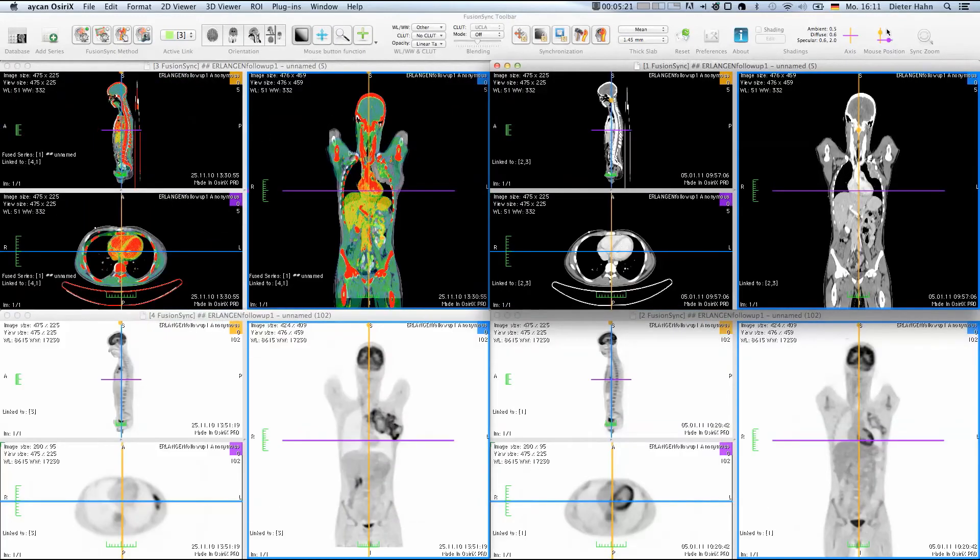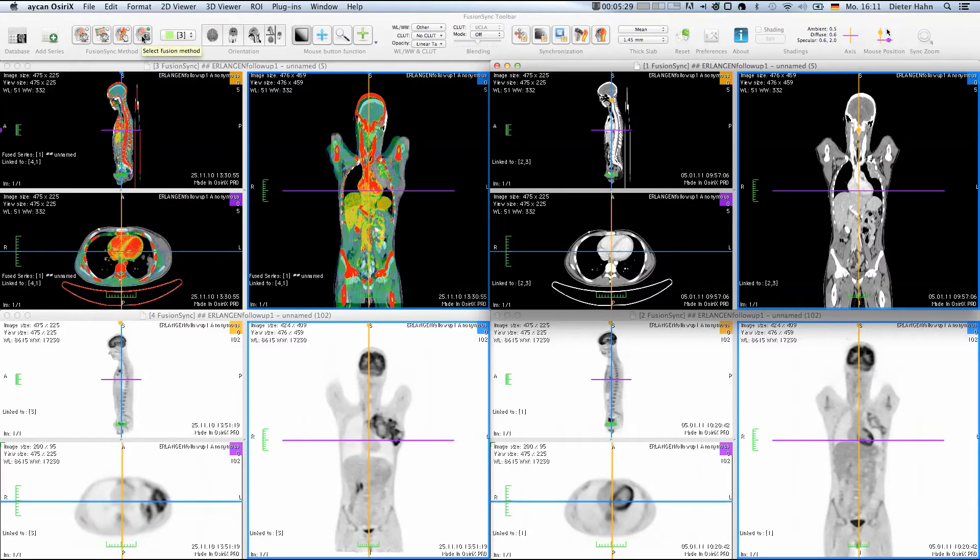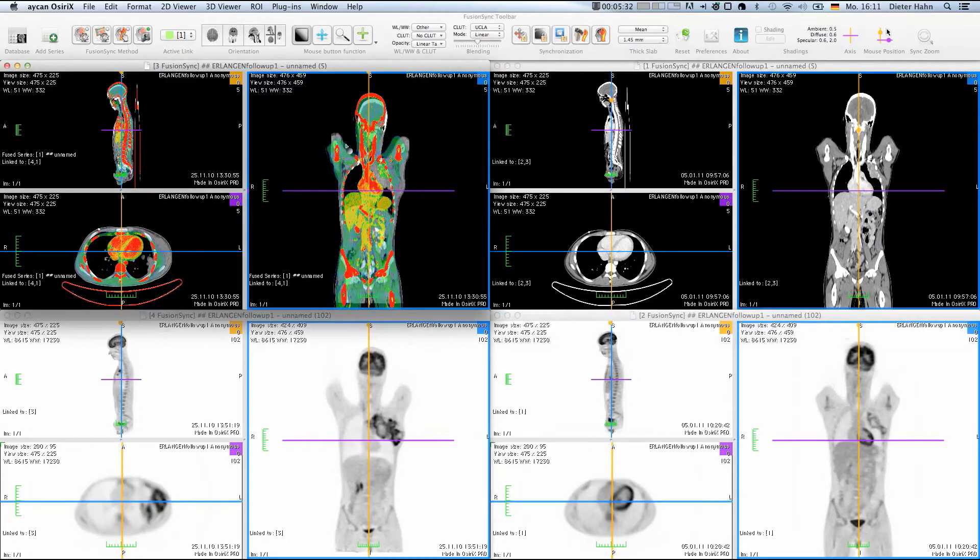we can just deactivate the automatic registration and switch to the default DICOM position. This information would also be used for the standard spatial sync navigation of the 2D viewer, which is part of the basic OSRX Pro software.